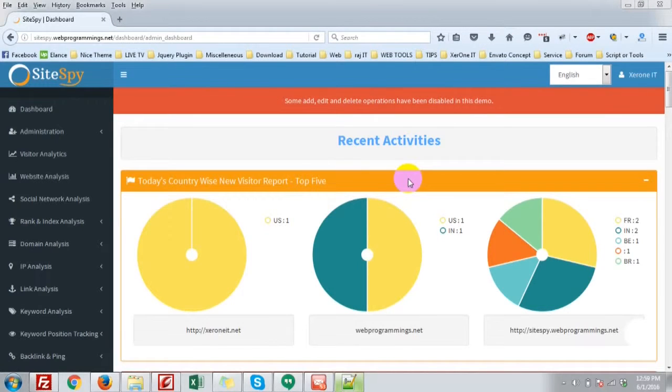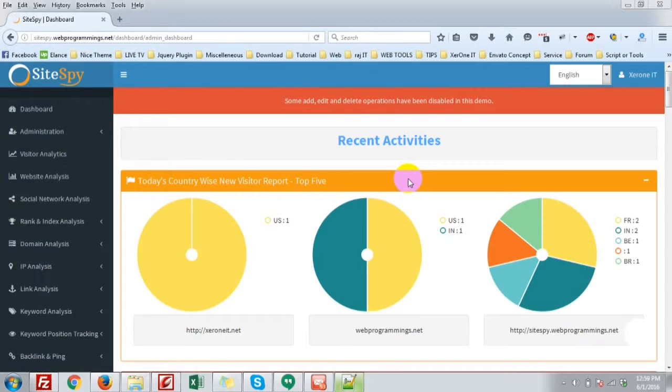Hi everyone, this is Konop here again, the lead developer of Satispy. Now I am going to show you the website analysis.